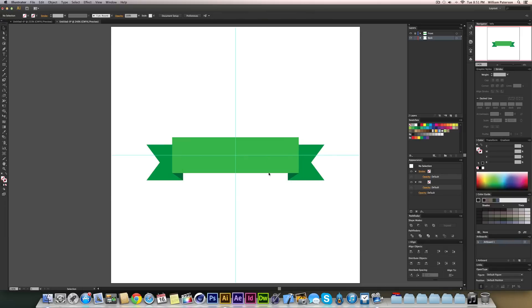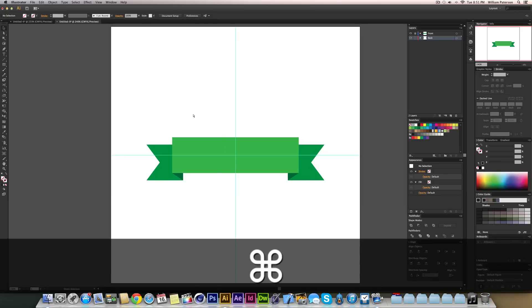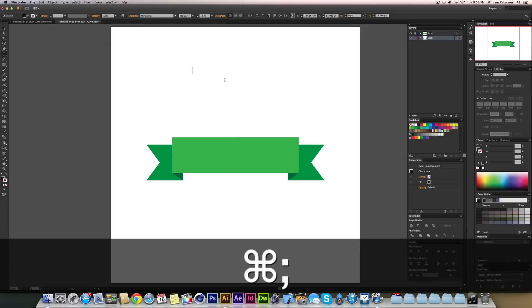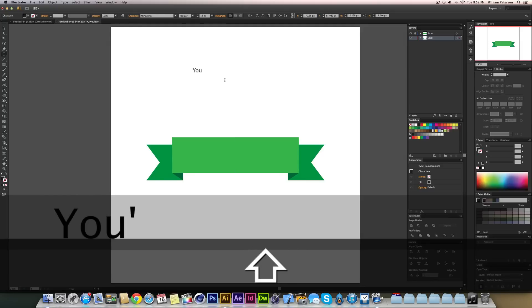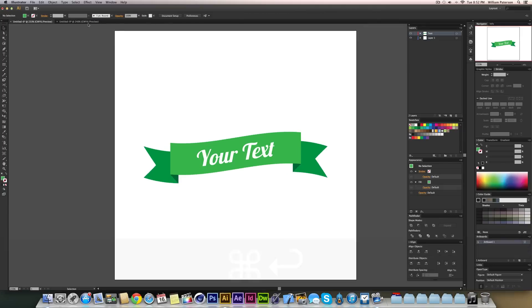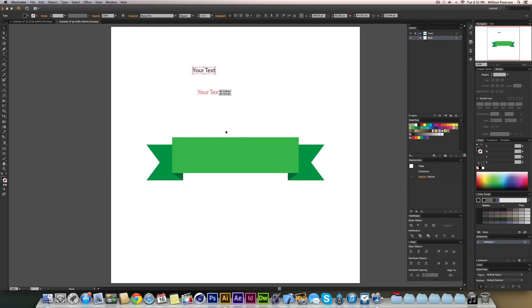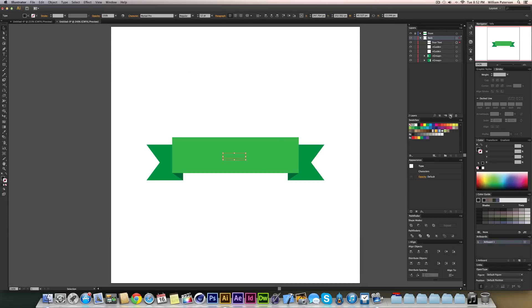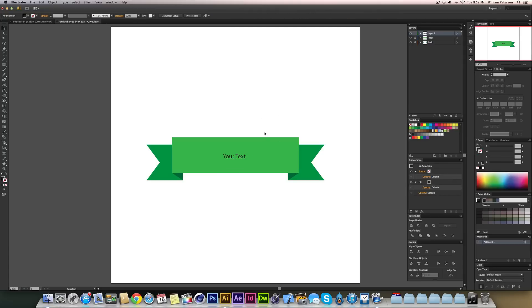Now we've created both sides of the ribbon. I'll press Command+Semicolon to hide the guides, then press T for the Type tool and type in the text. I'll move it down onto the ribbon, scale it up, and make sure there's a new layer on top of everything else so the text is visible above all the ribbon layers.